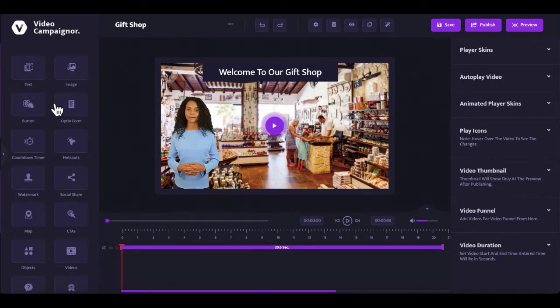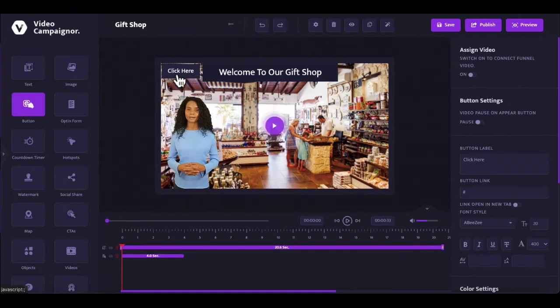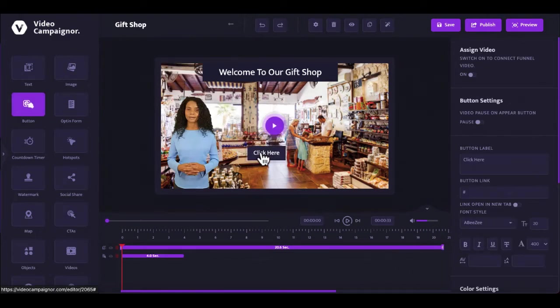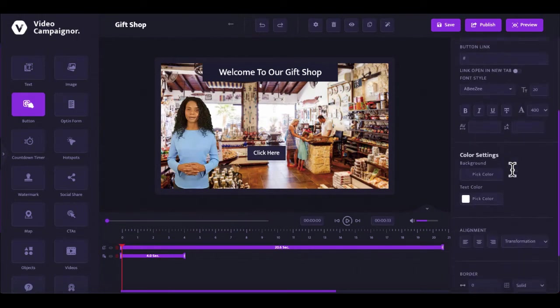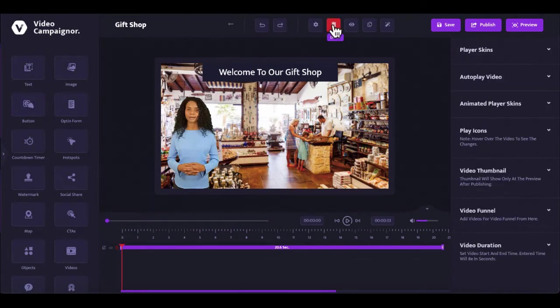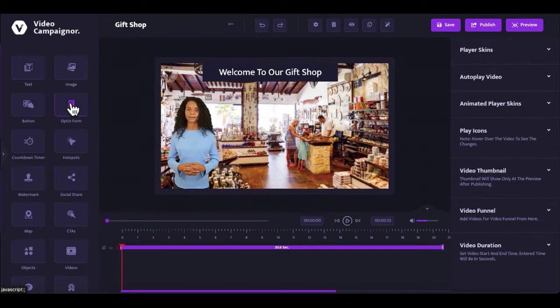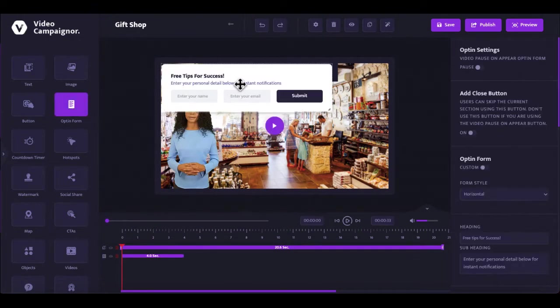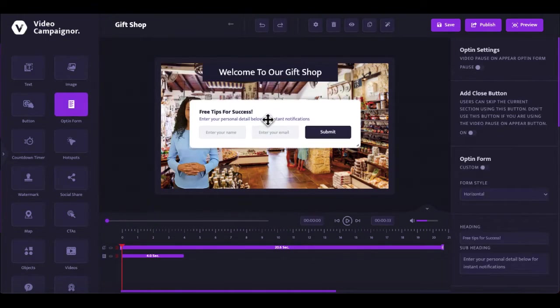Add clickable button to drive clicks and increase conversions.